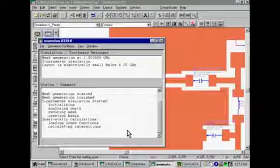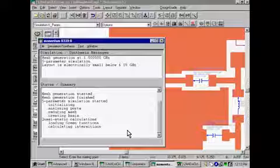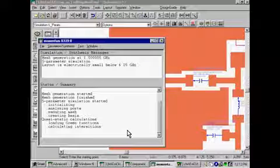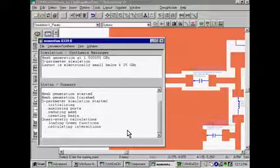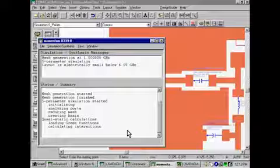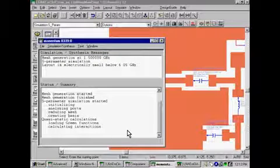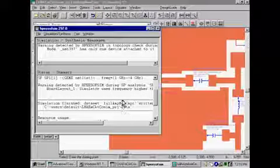Notice when we initiated the simulation, the momentum simulation engine was invoked to analyze the layout component and establish a model for it. This EM model will then be stored in the components database for future use.